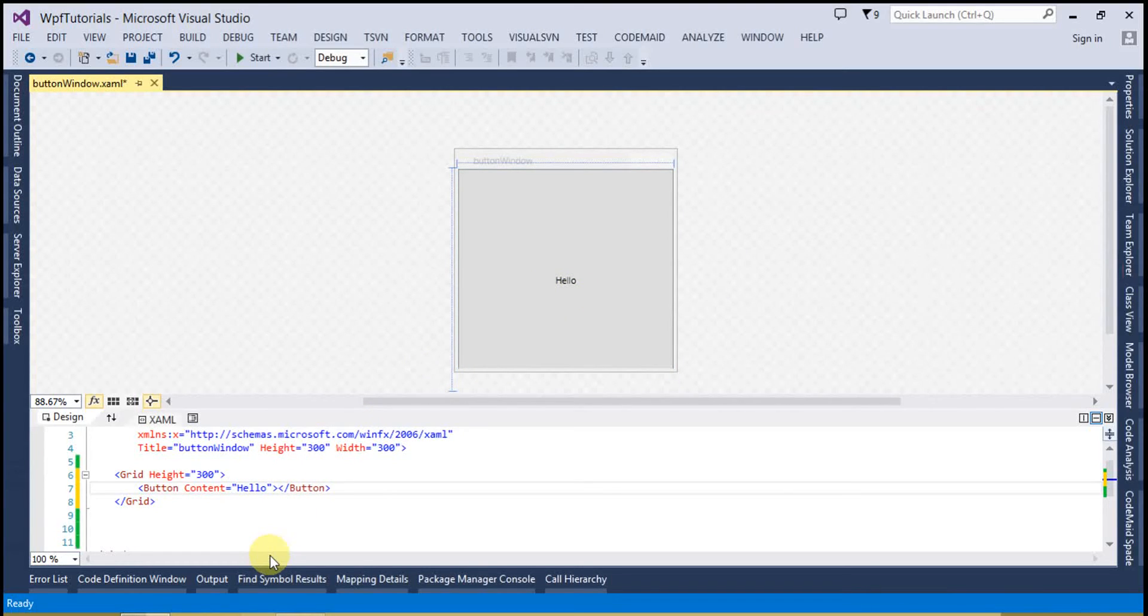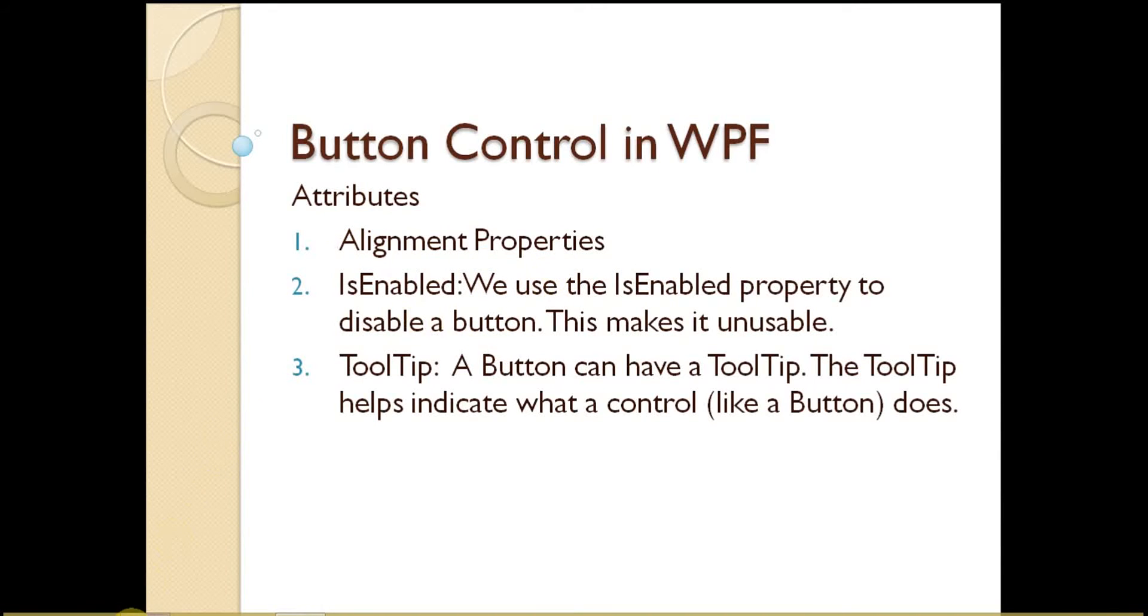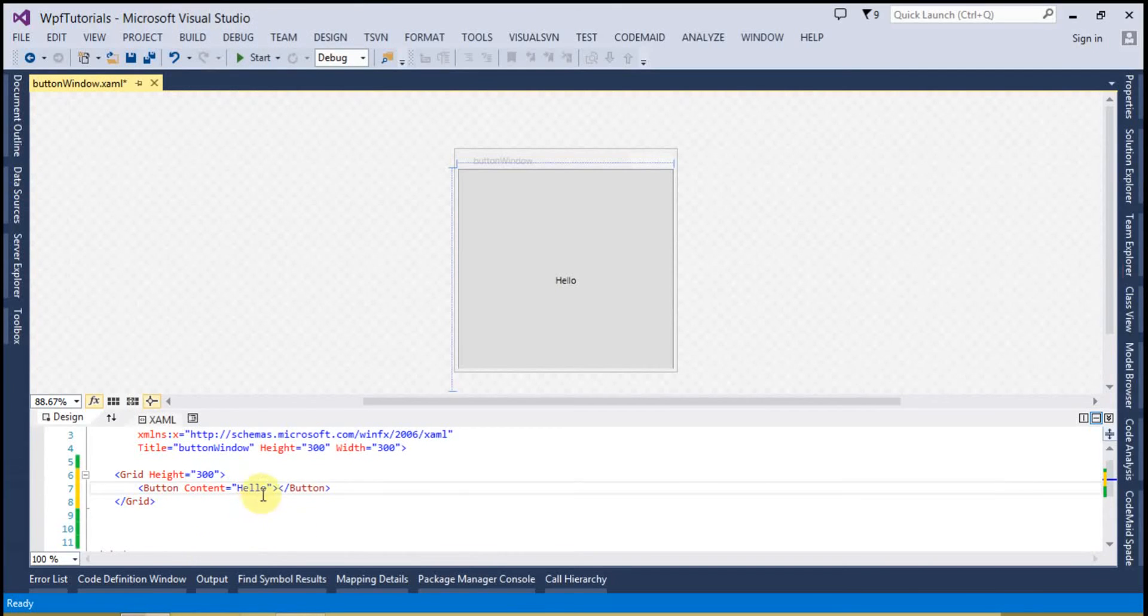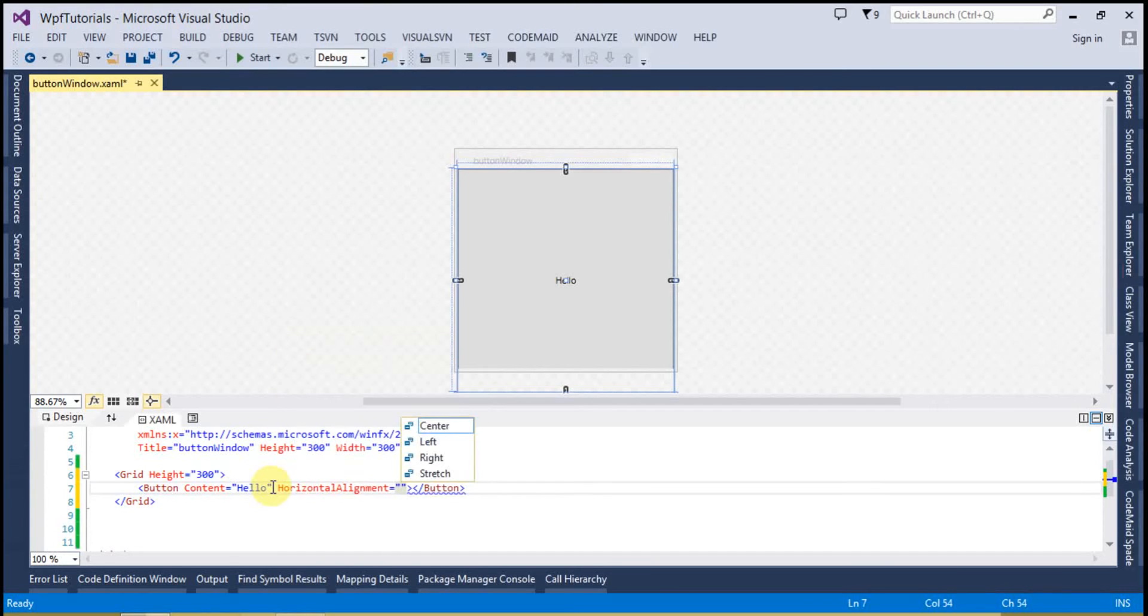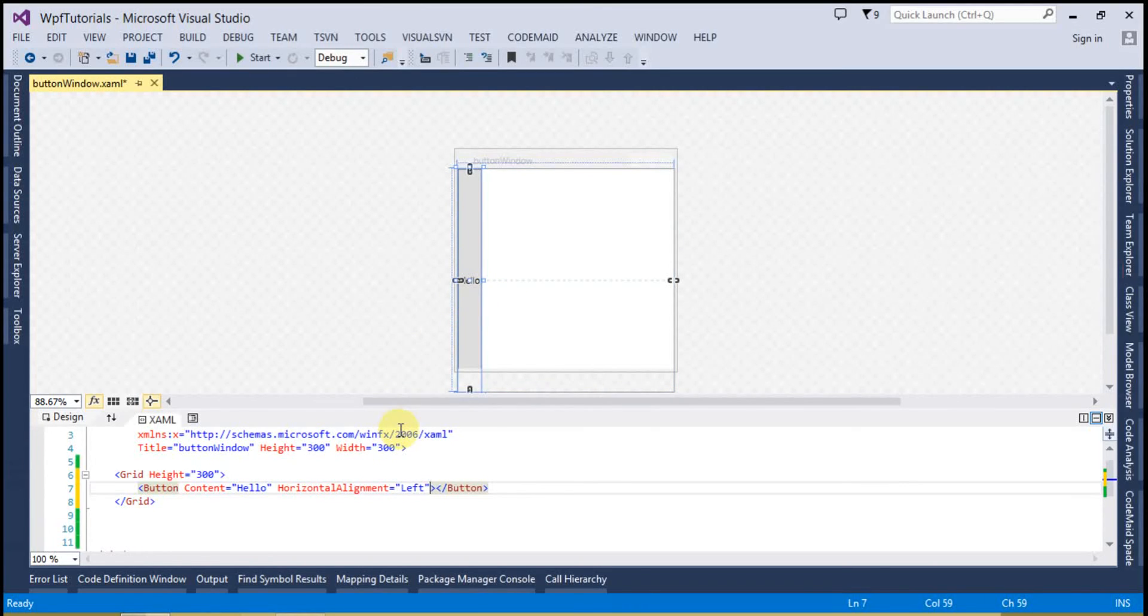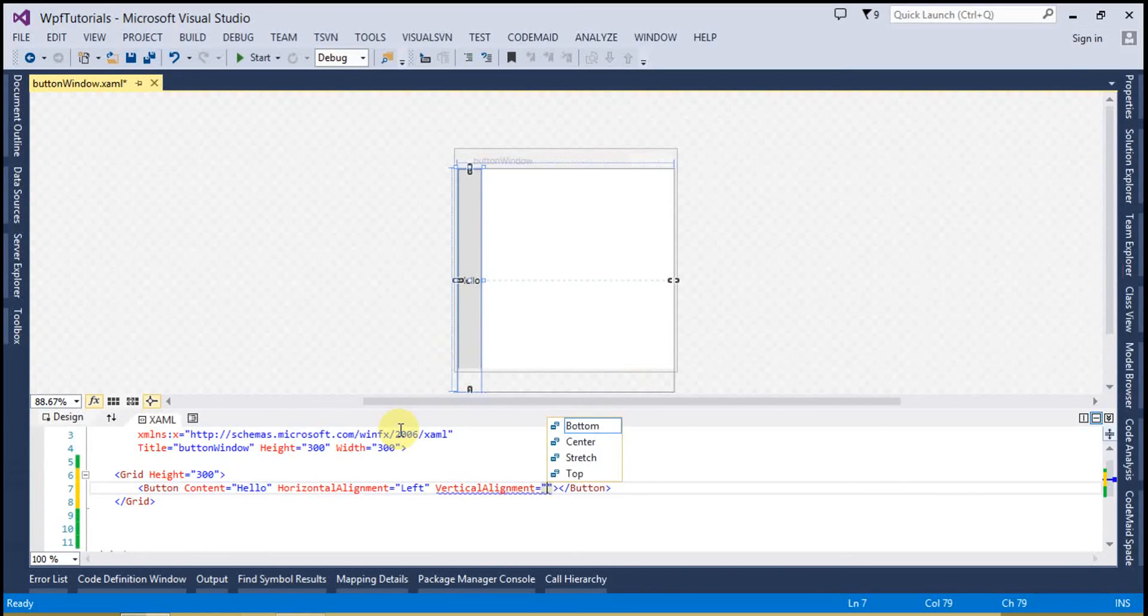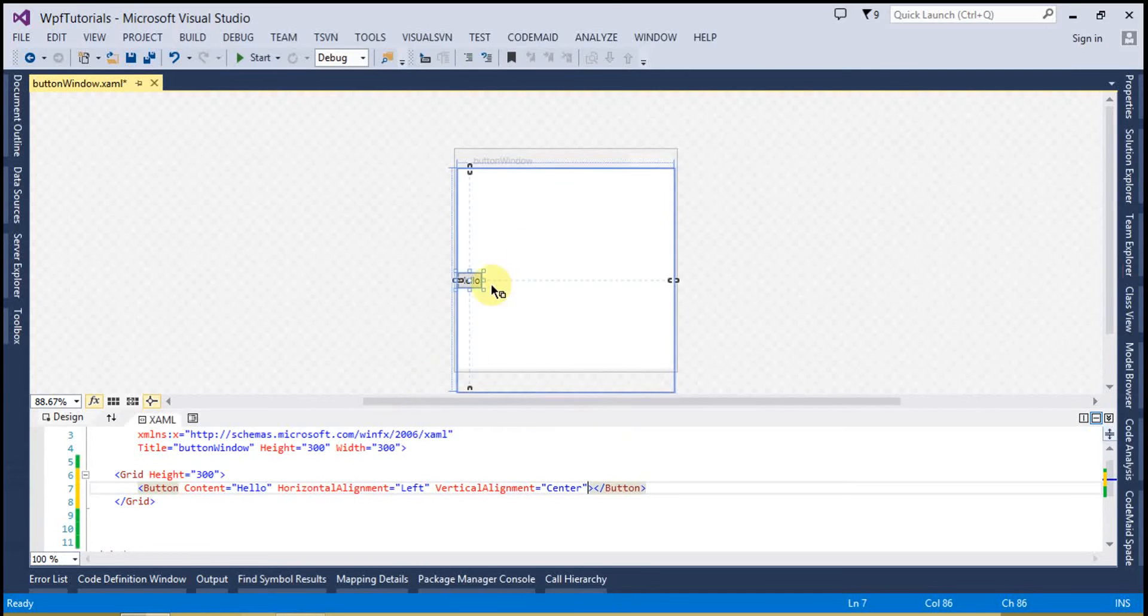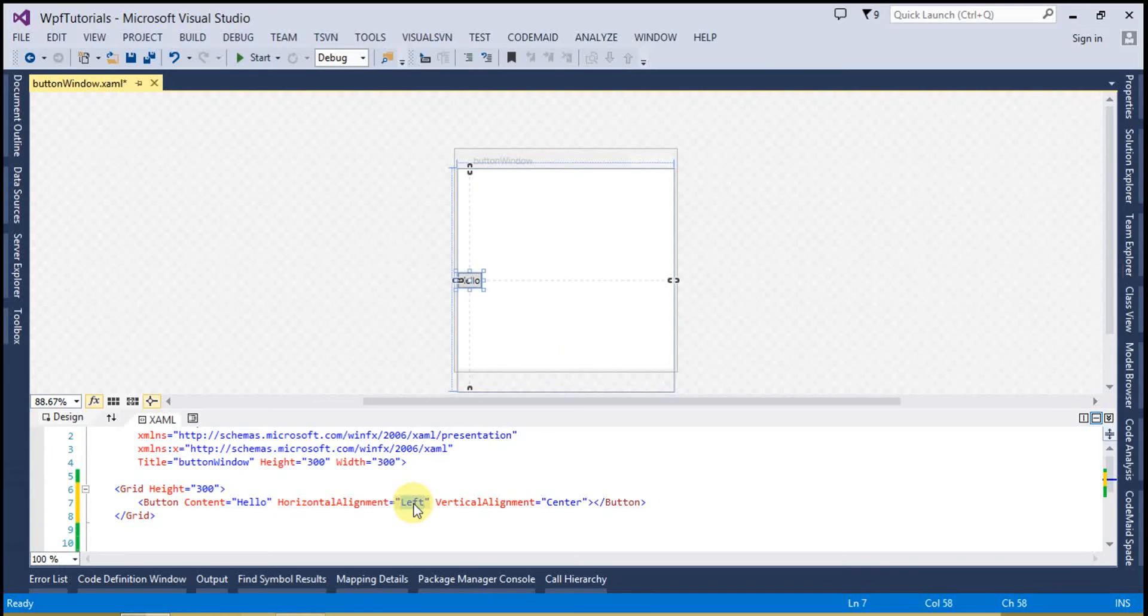Now we can use the different properties of the button control like alignment properties, IsEnabled, ToolTip. So let's look at this one by one. I am going to use the alignment properties, so let's say horizontal alignment to left. Now you can see the button is set to the left. Similarly if I will do the vertical alignment to center, then this button is going to center.